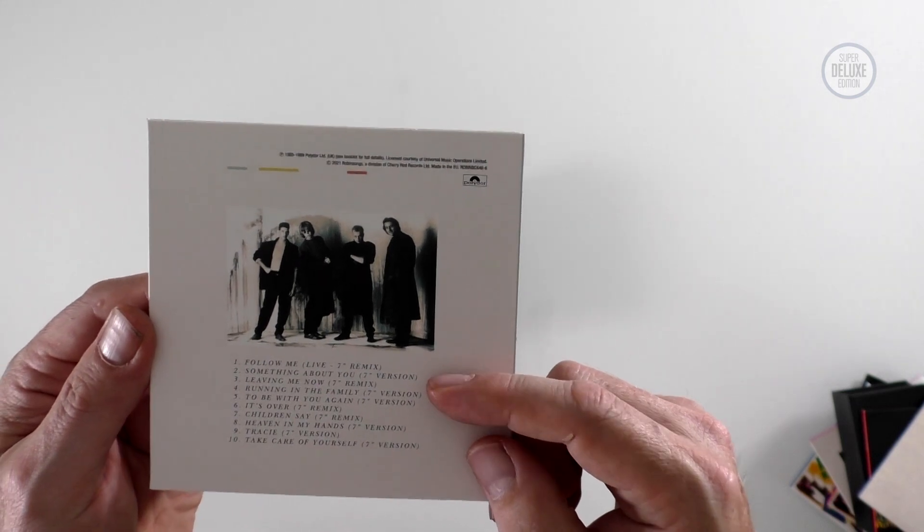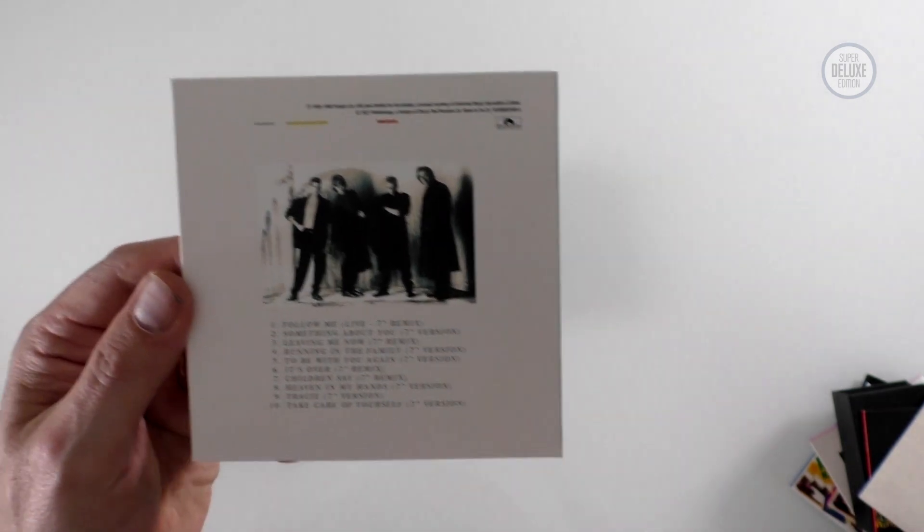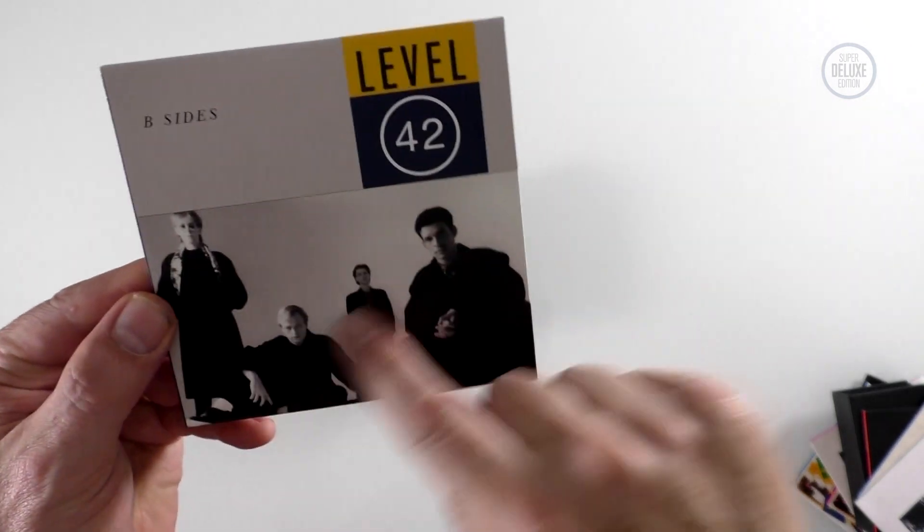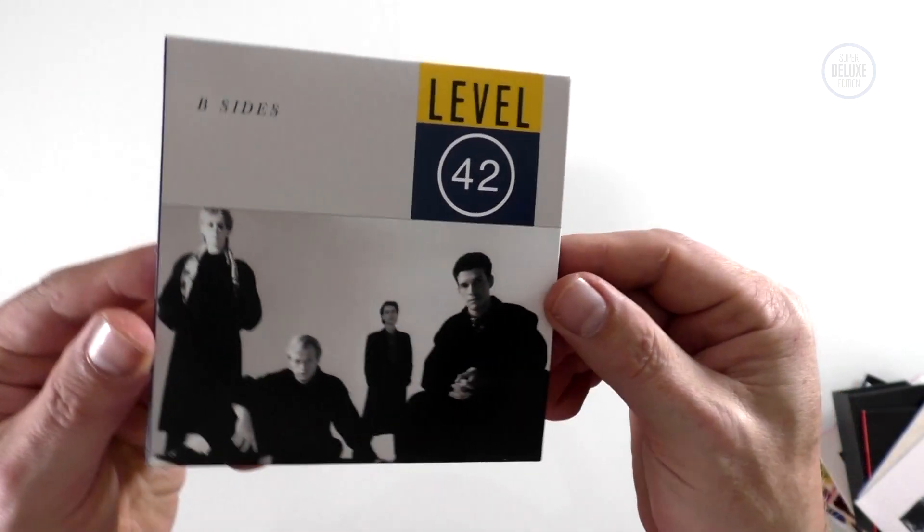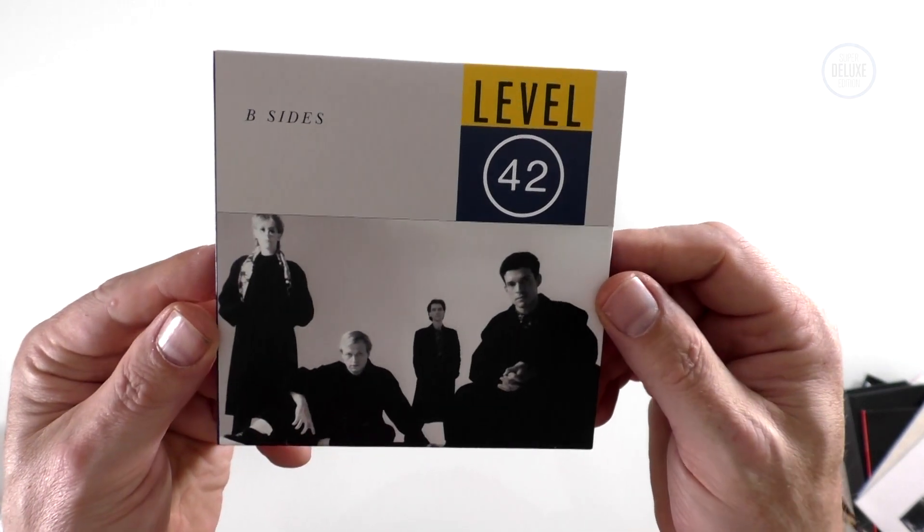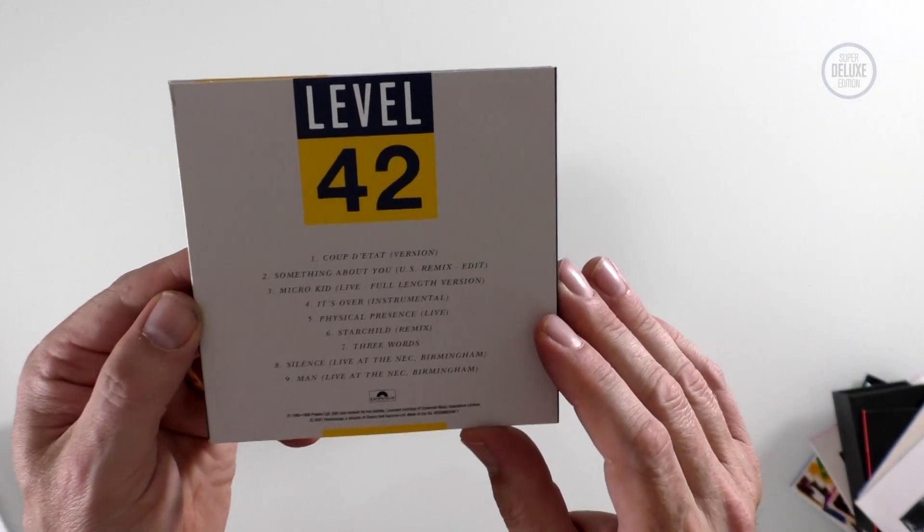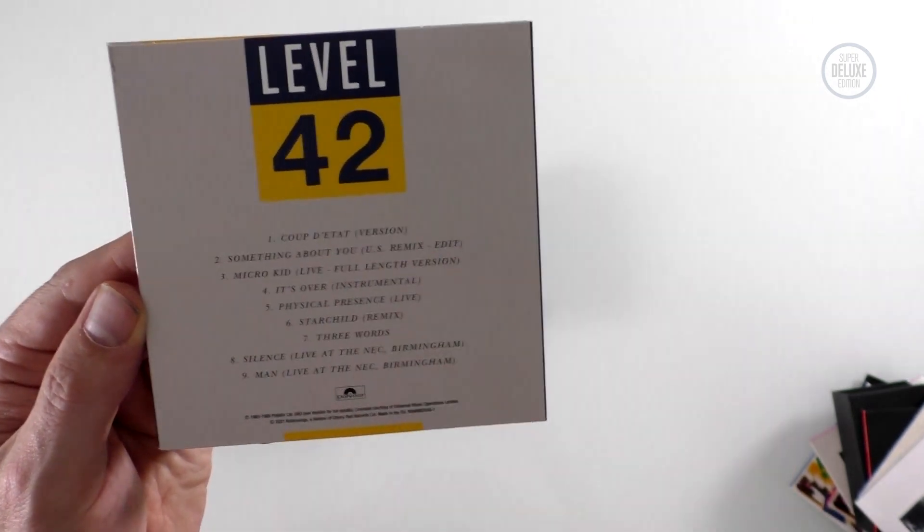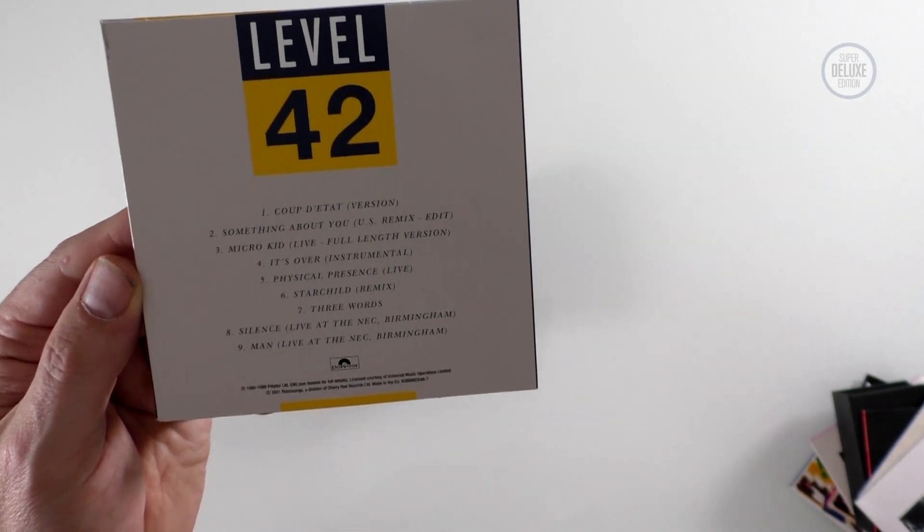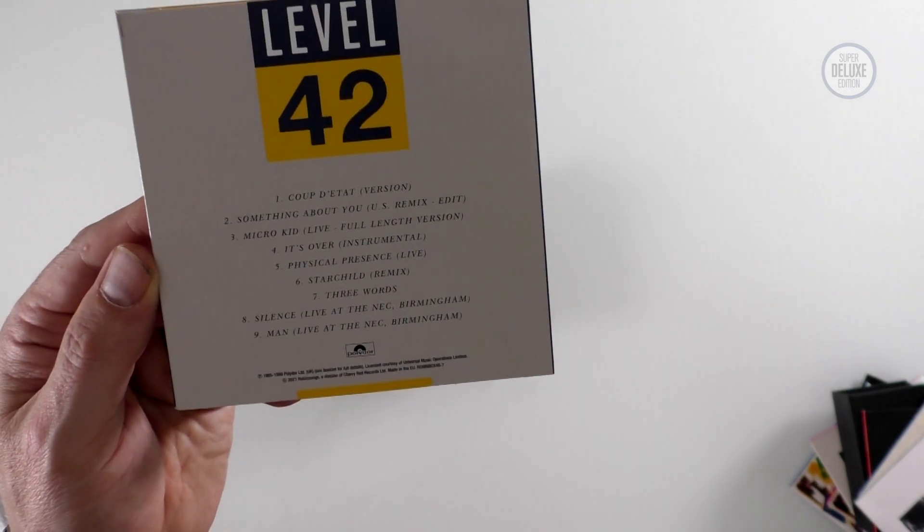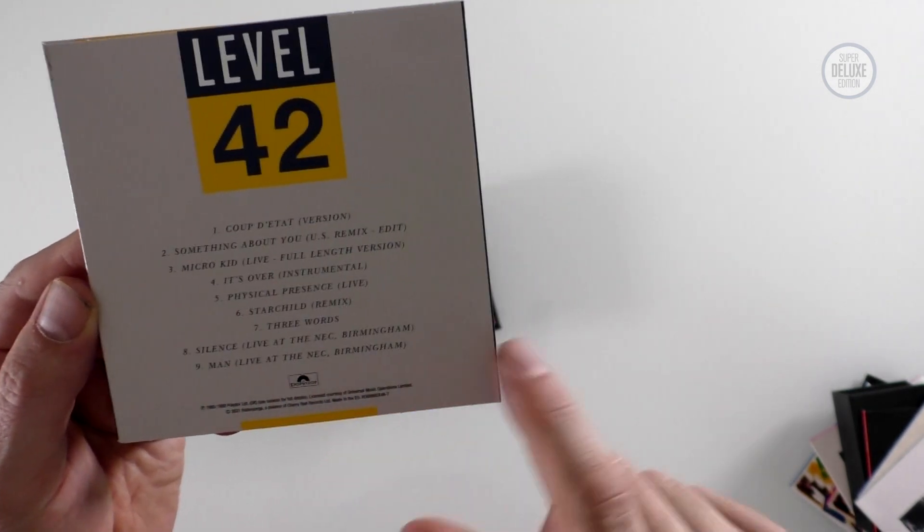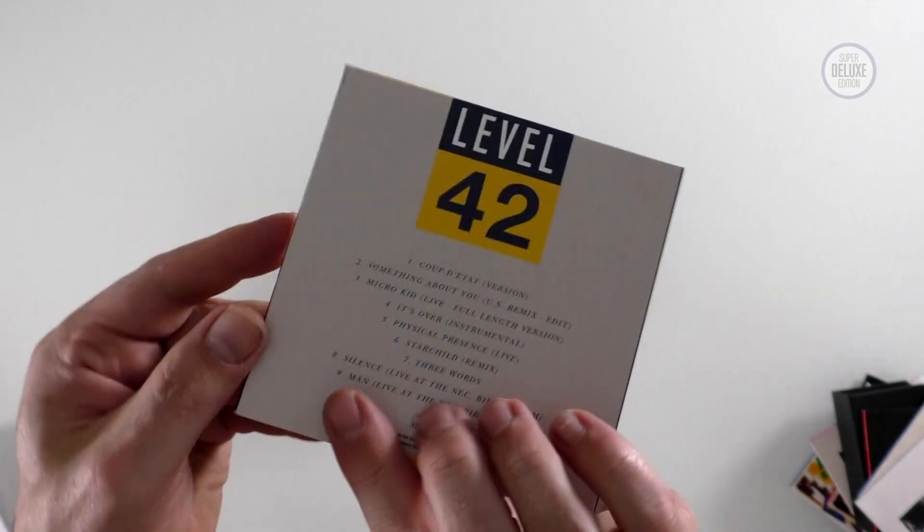Next disc is the B-sides. I mean, they've done the same thing as before. They've recreated the artwork from various singles, which is always a nice touch. These are the various B-sides. There are still a couple of remixes actually because Something About You, the US remix edit was a B-side. It's an instrumental of It's Over, another remix of Starchild. But there's some live things on there as well.